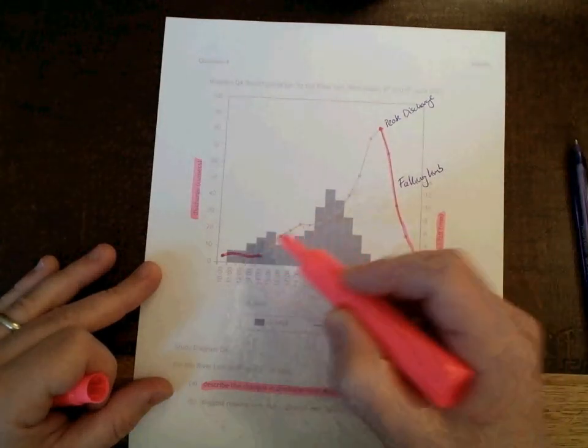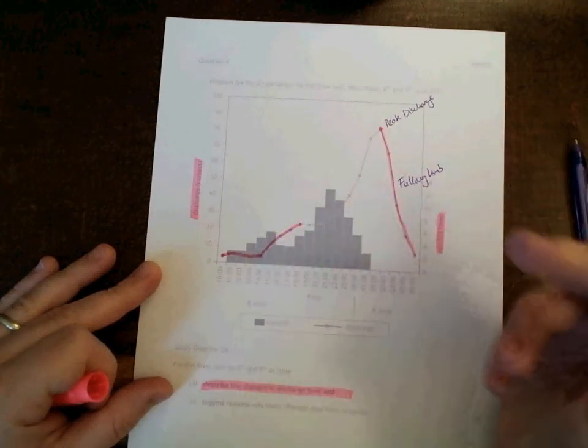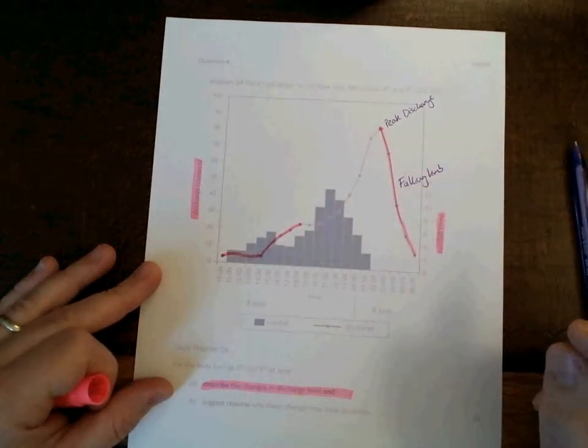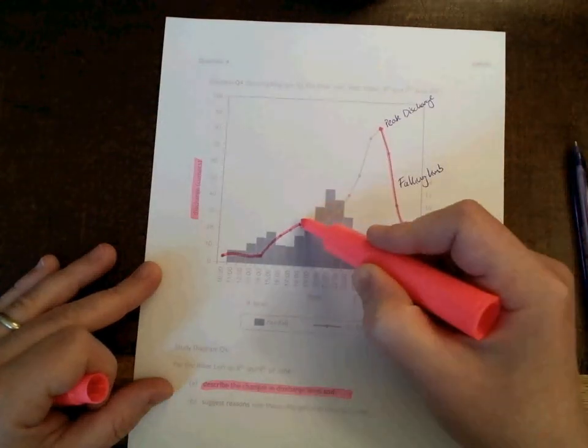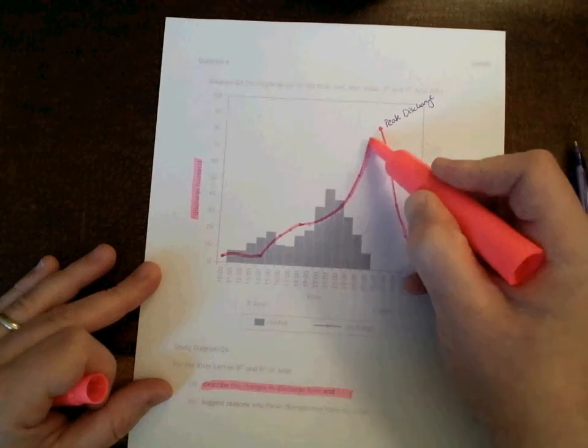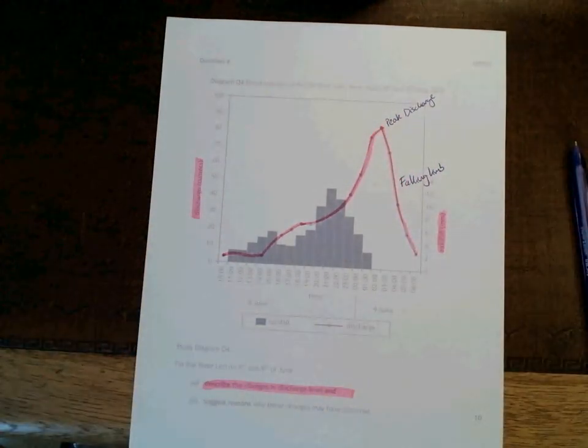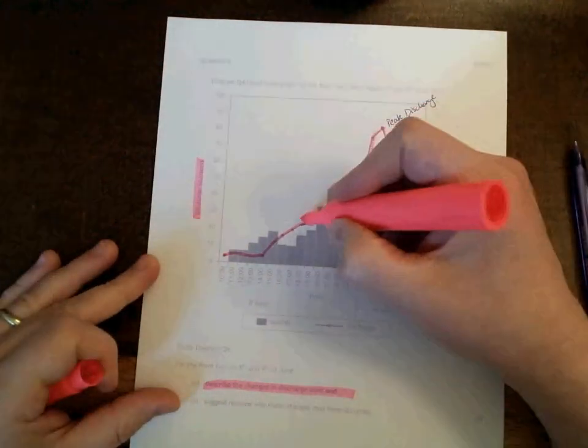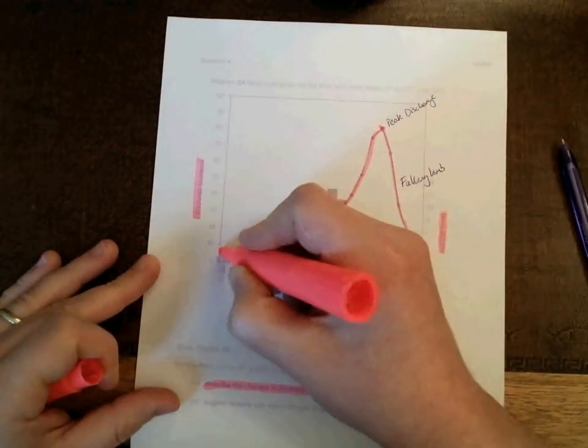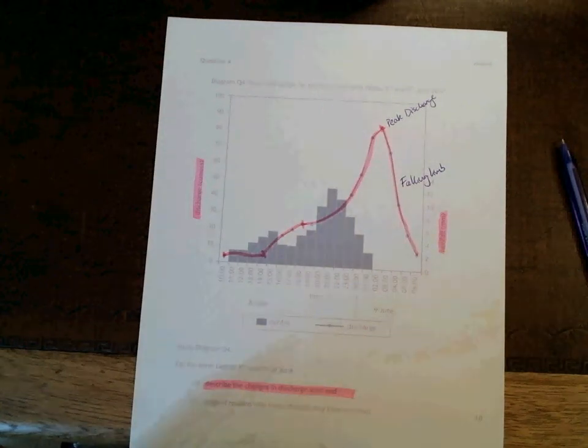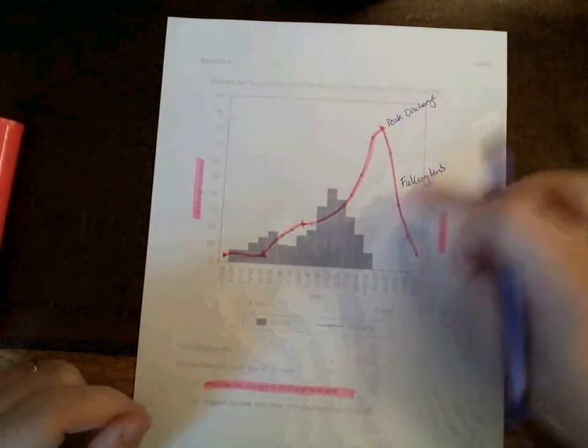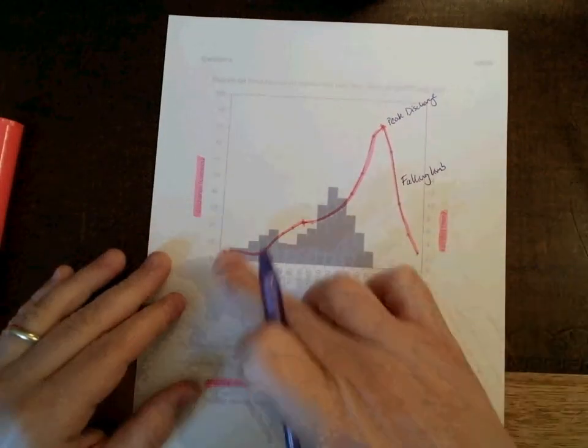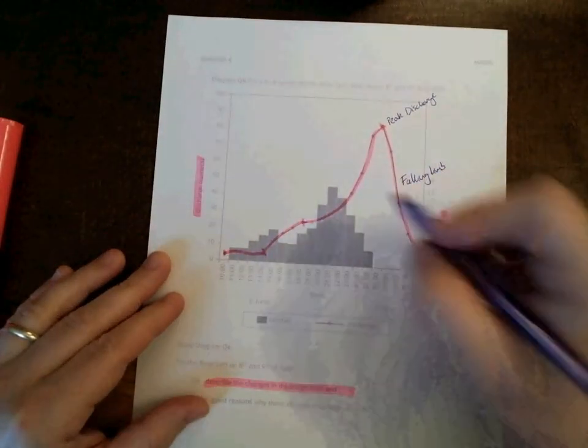I will score a mark for pointing that out. Discharge increases in speed between 2 o'clock and 6 o'clock and then rapidly increases between 6 o'clock before reaching its peak at 2 a.m. So you can see that actually I've made three observations on the rising limb. And you should be alert to these kind of fluctuations in the rising limb. And you should make an effort to try and break it down and describe it in the way that I've just done.